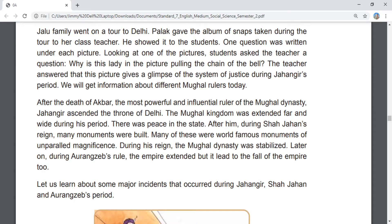After the death of Akbar, the most powerful and influential ruler of the Mughal dynasty, Jahangir ascended the throne of Delhi. The Mughal kingdom was extended far and wide during his period, and there was peace in the state. After him, during Shah Jahan's reign, many monuments were built — many of these were world-famous monuments of unparalleled magnificence.